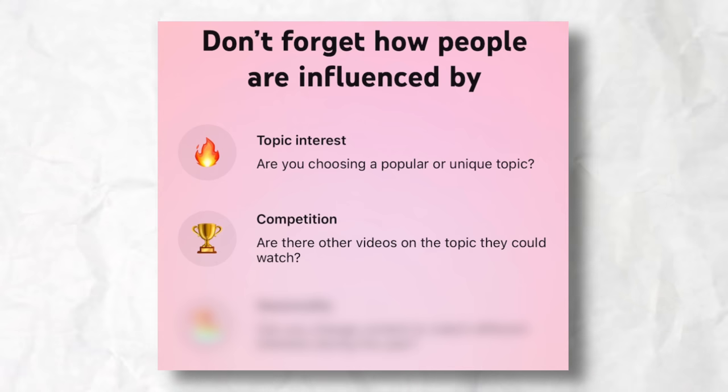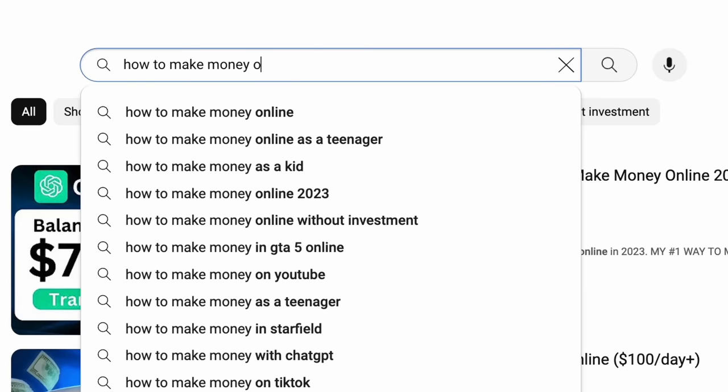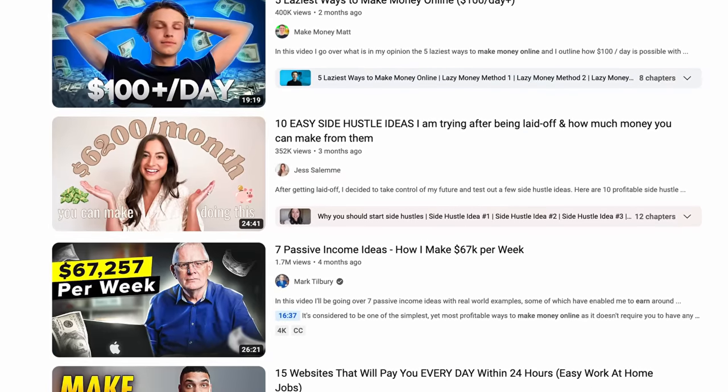The second thing here is competition — are there other videos on the topic that people could watch? For example, if you're making a video on how to make money online, there is going to be a ton of competition for that specific keyword. This is why oftentimes we recommend to beginners to go after very niche subjects and topics, because there's going to be way less competition. Even though you might get less views, there's less competition so you can still reach some people, versus trying to make a video on some huge topic that ends up getting zero views.